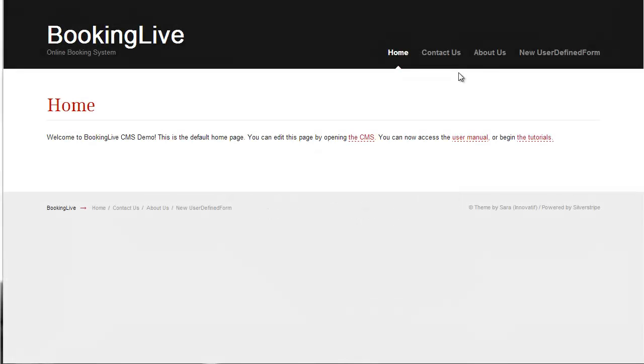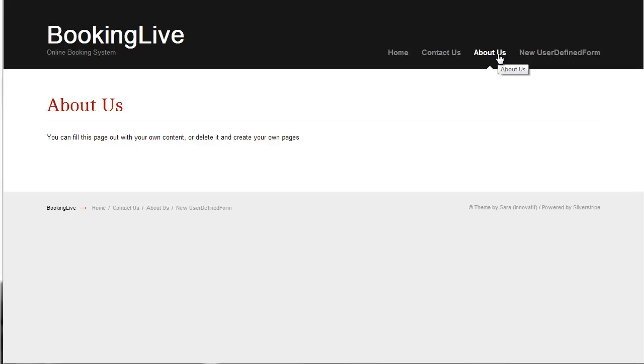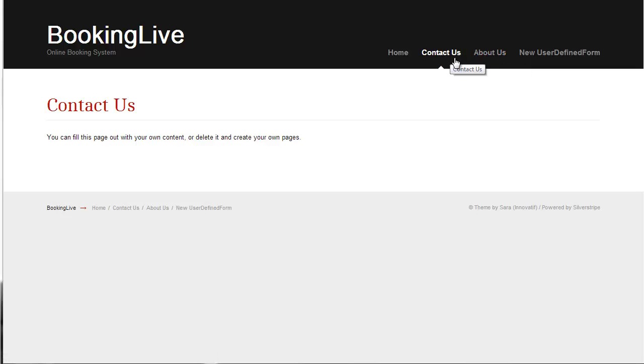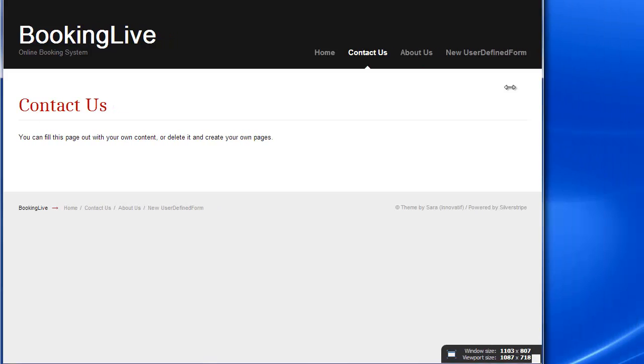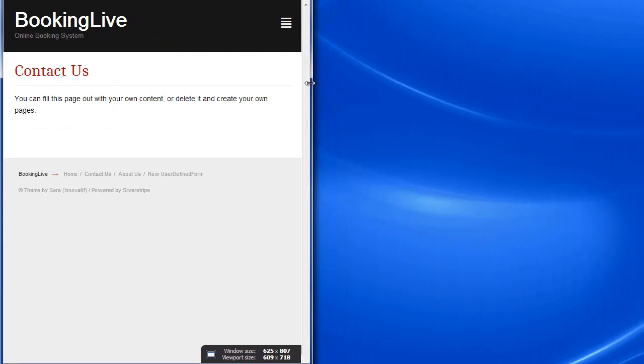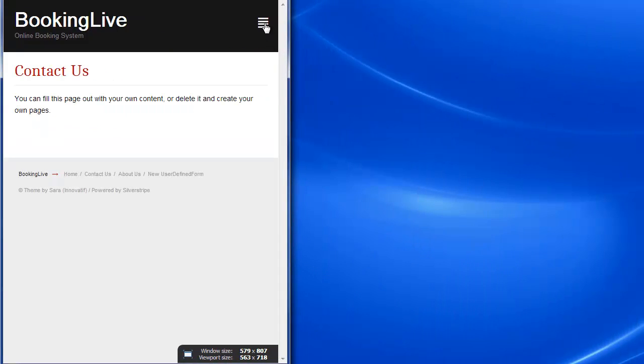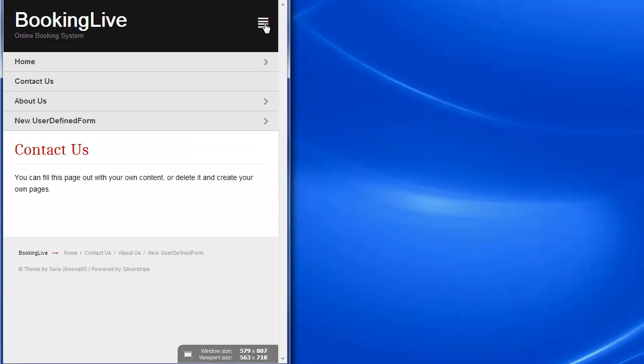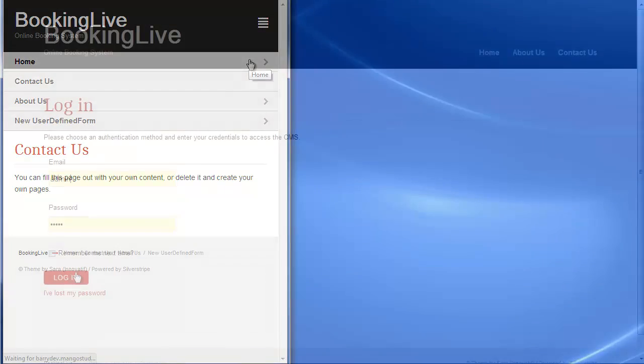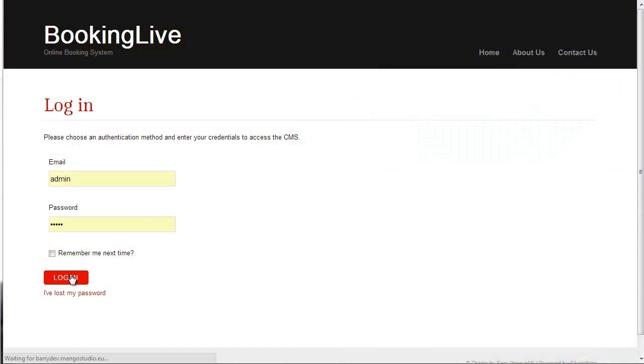In this video tutorial, you will learn how to manage your website content using the built-in content management system from SilverStripe. SilverStripe comes packed with amazing features including a mobile-friendly template and a sleek user interface.